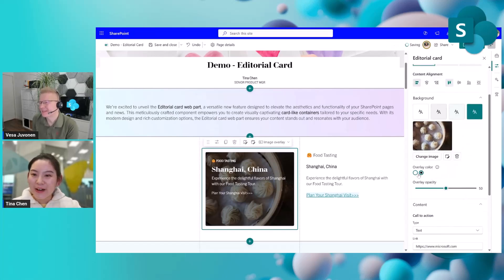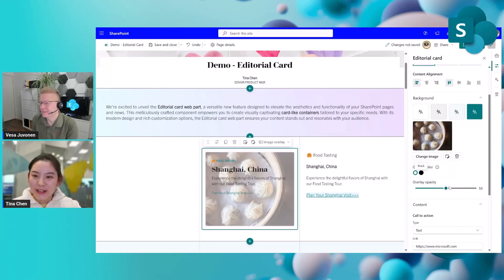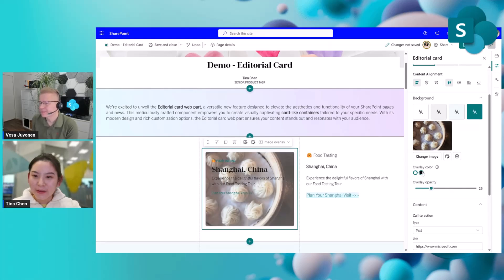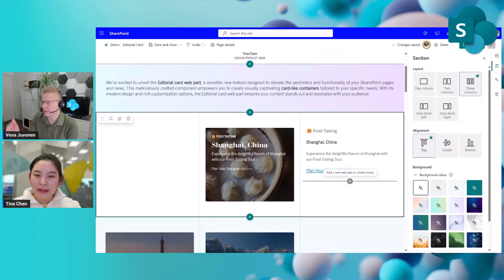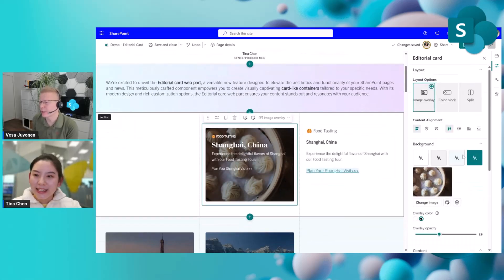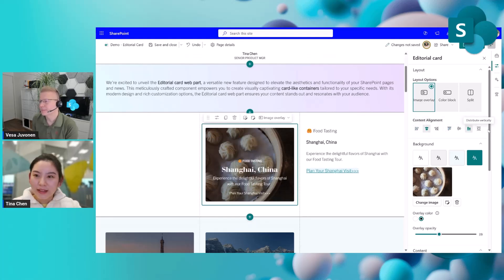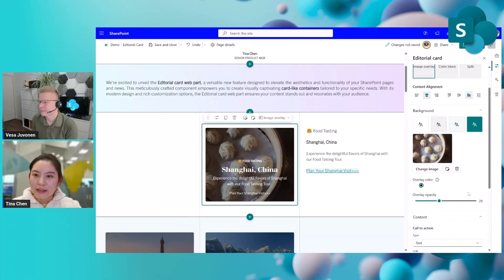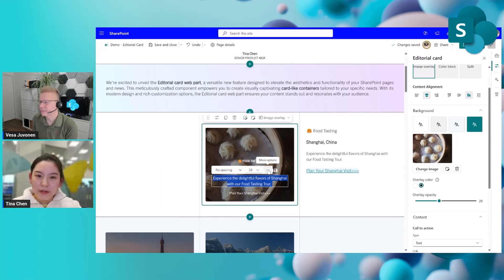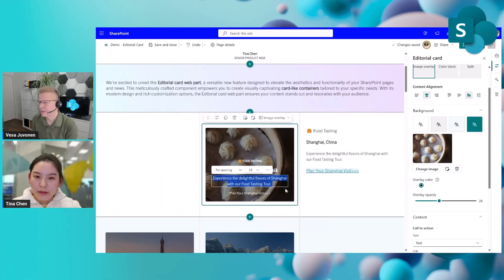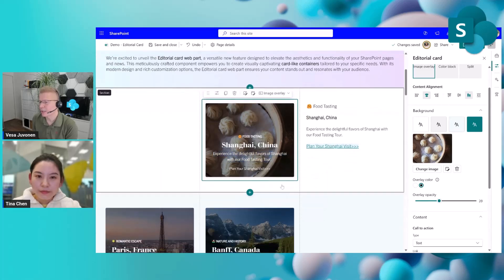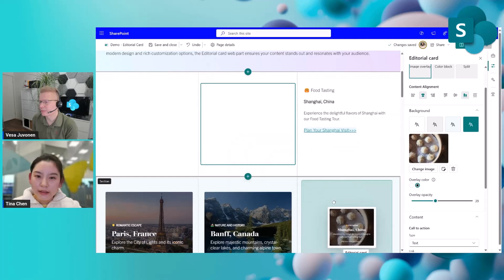You can also change the overlay color, adjust the opacity — that's a really nice option — and change the alignment. You can also change the color of the text. There are a lot of different options and configuration capabilities.